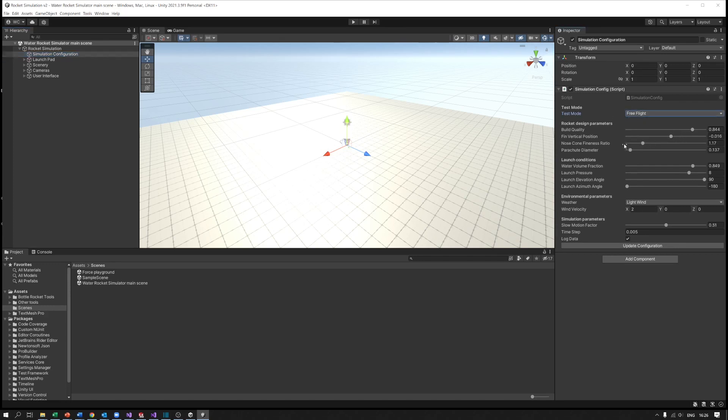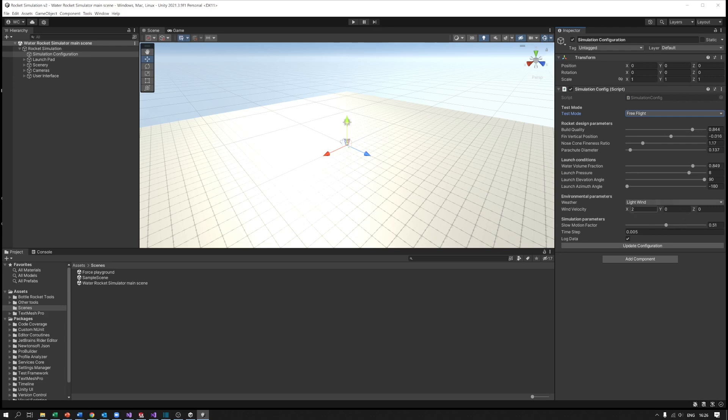Those are all the things that we can do, but first off let's just have a go at running it and see what happens.